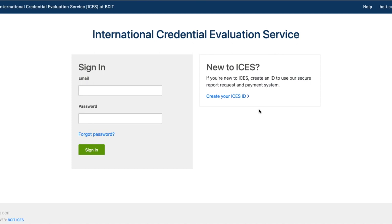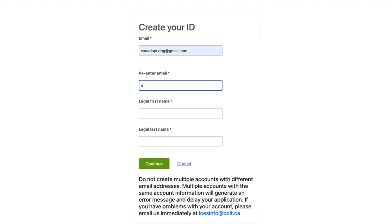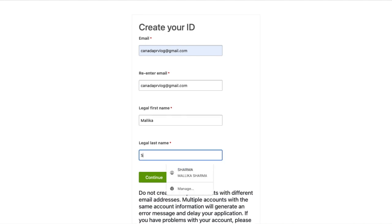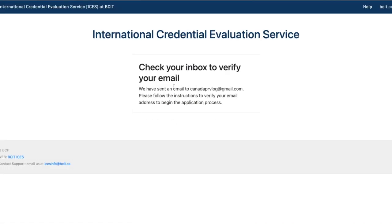ICES won't accept applications during weekends, so take time during weekdays to submit. Go to 'Apply Online' and click 'Create Your ICES ID' since we are creating a new application. Here you'll need to type your email address, re-enter it, then your first name and legal last name. Make sure you write all details exactly as per your passport, especially first and last name. Match all spellings as per your passport since it is the major document in this process.